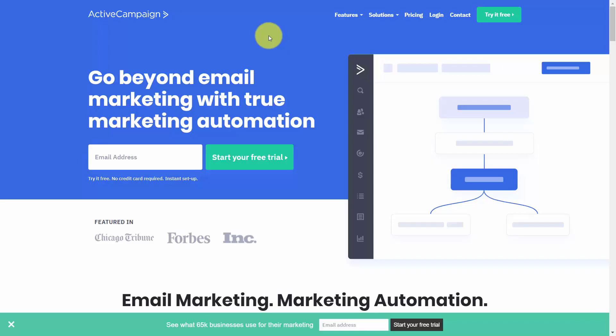Hello and welcome. You are looking at the website ActiveCampaign.com, which is the site for an email autoresponder and marketing automation system.